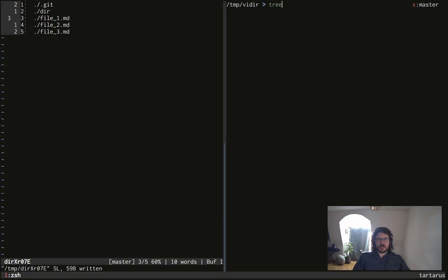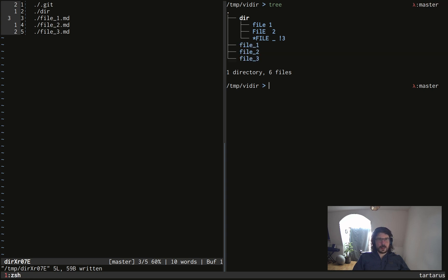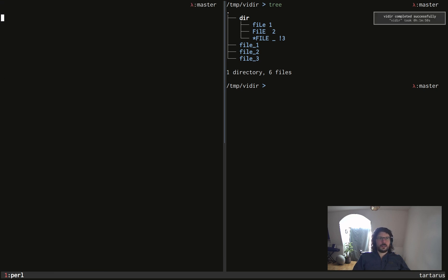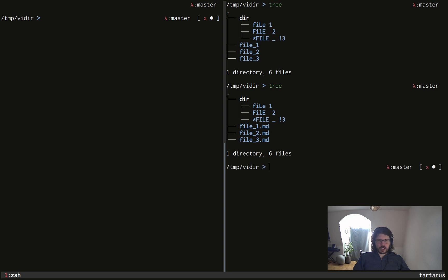and if I look at my file system, you will see that nothing is modified. My files don't have the extension MD. I need to save and quit. If I do that, this time, magically, my files are renamed.